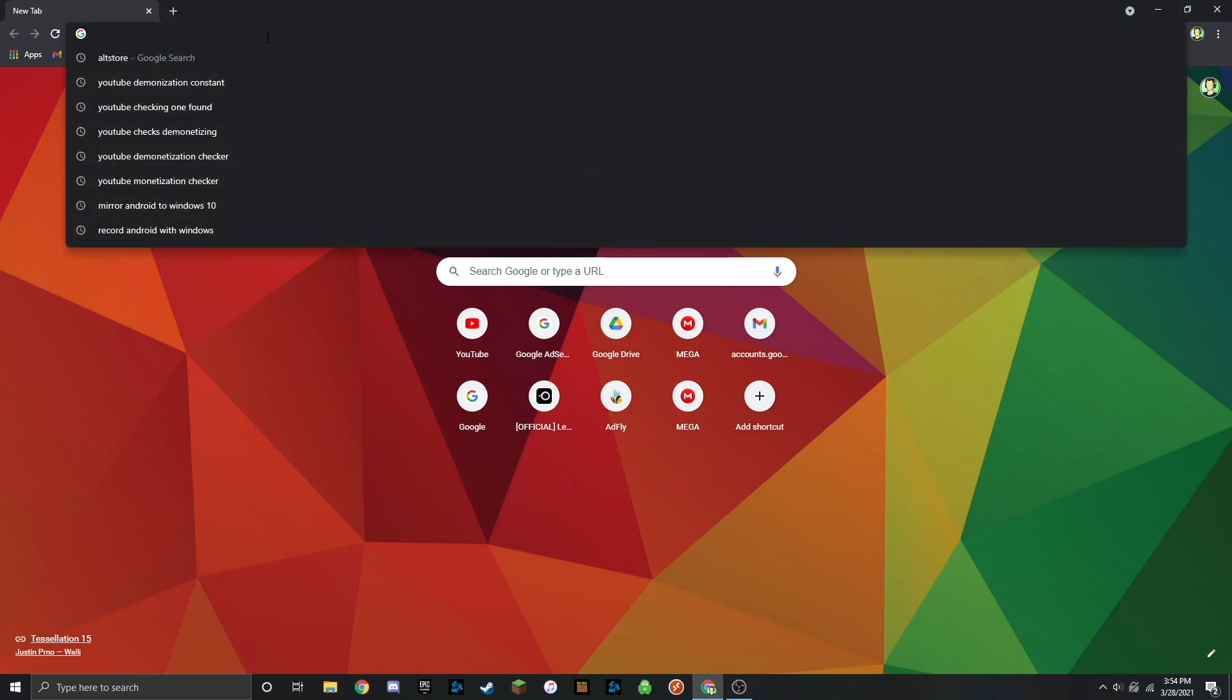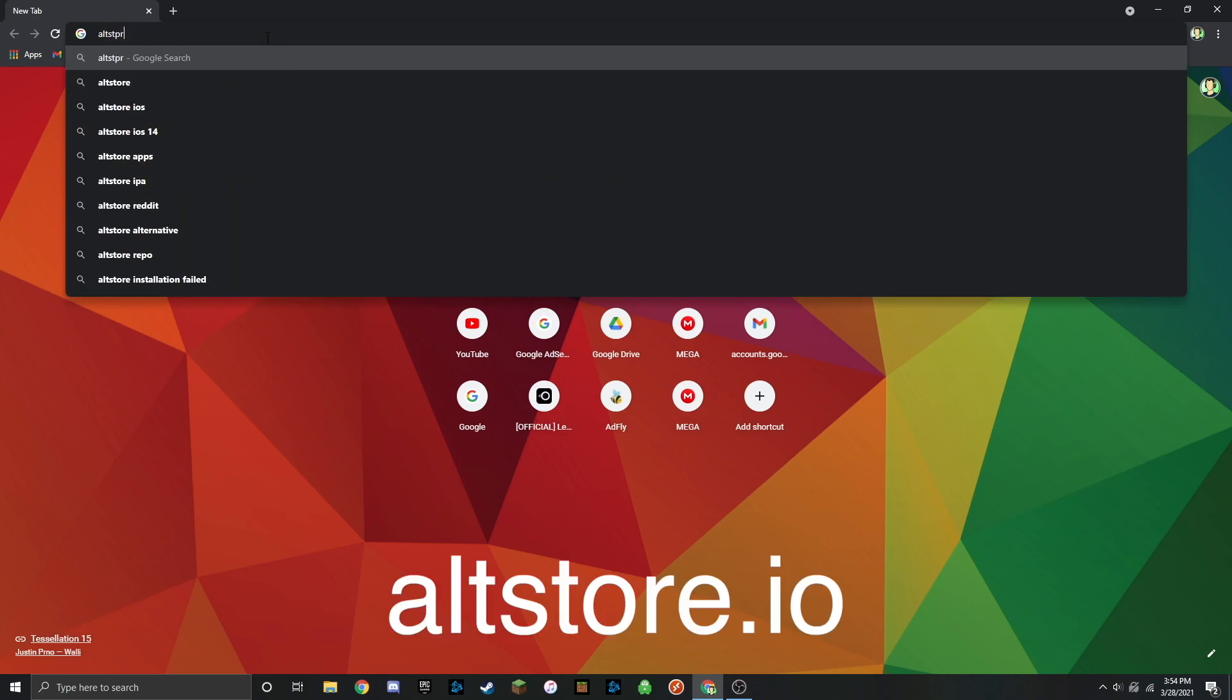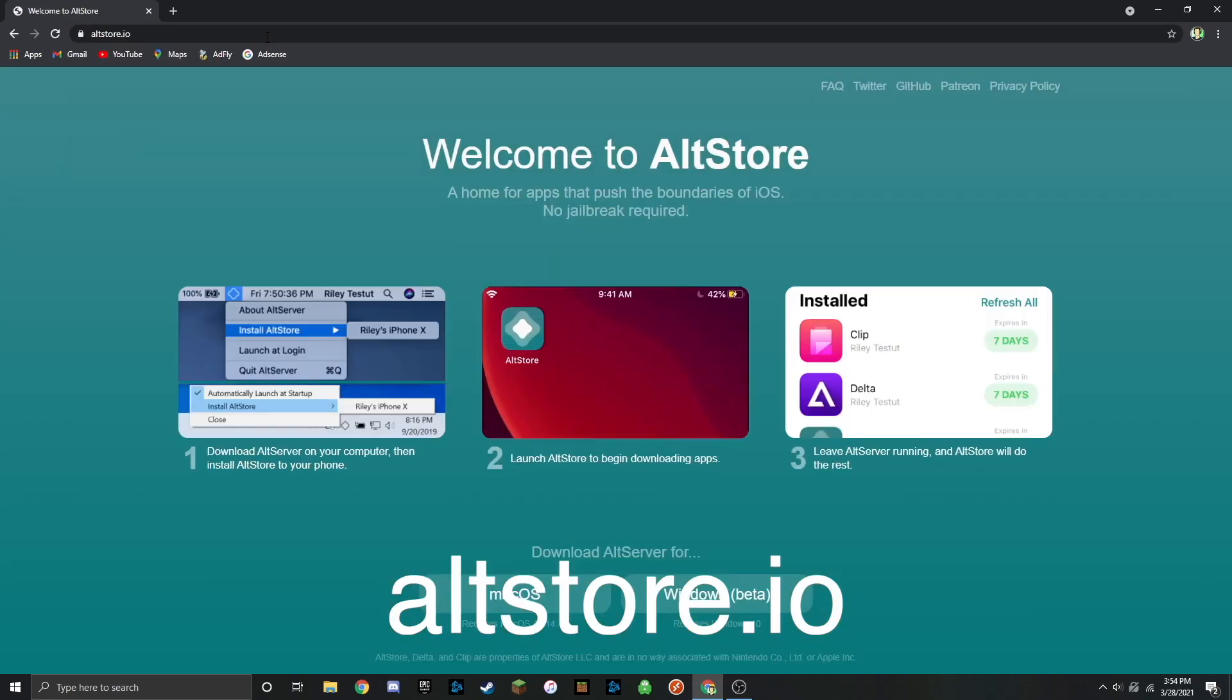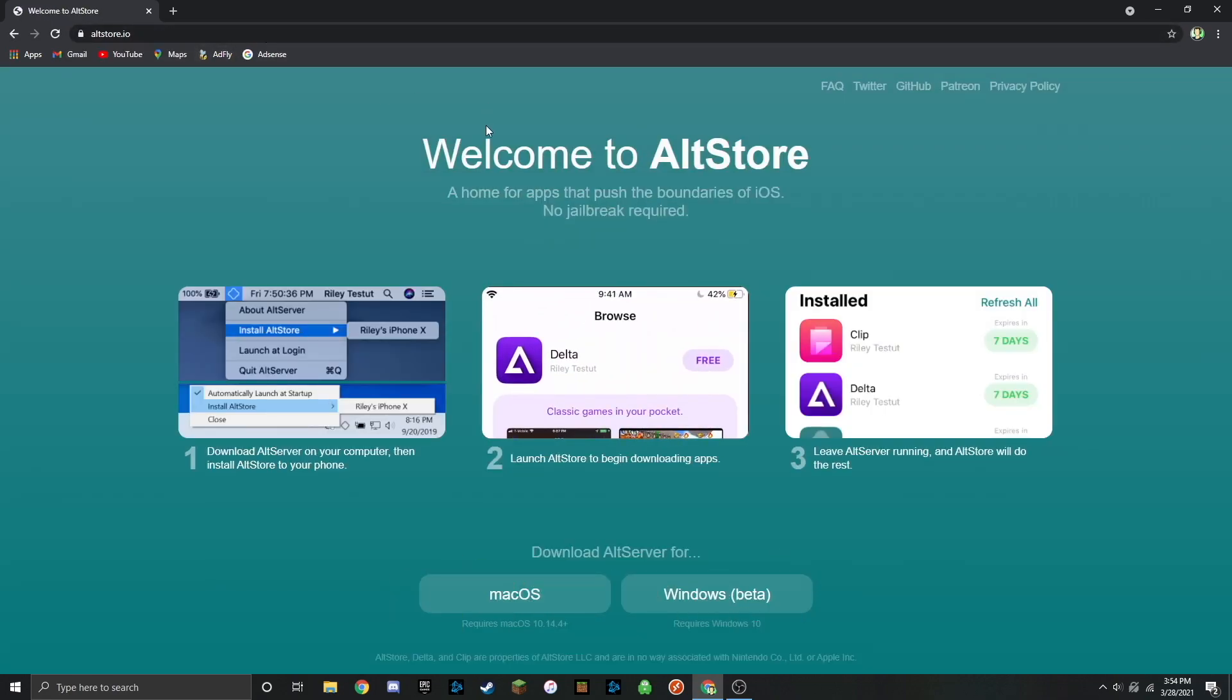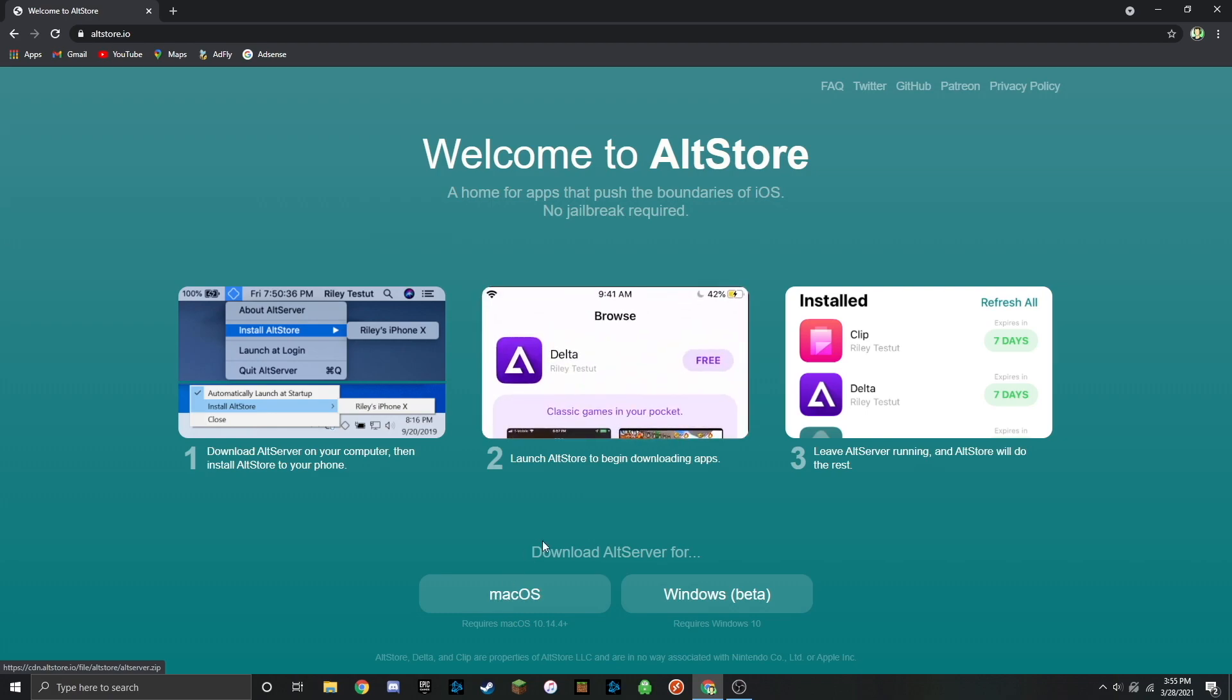The first thing you're going to want to do is head over to a web browser and type in altstore.io, and that's all one word. Once you do that it will bring you to their home page. I'm going to be showing you how to download it on Windows 10, but it's also supported on macOS. Go ahead and click on the Windows 10 download.